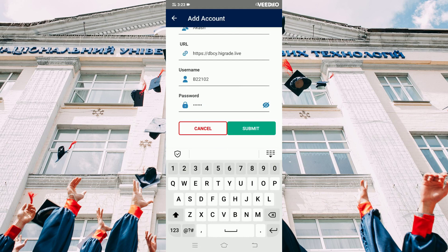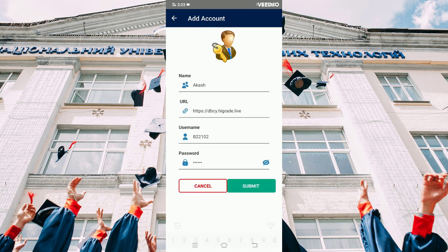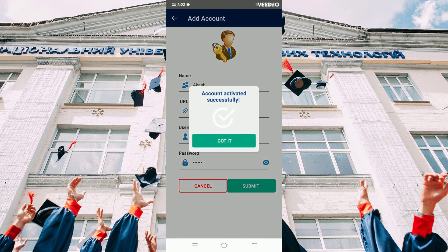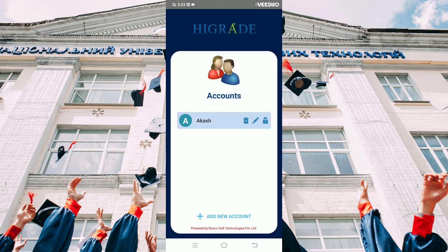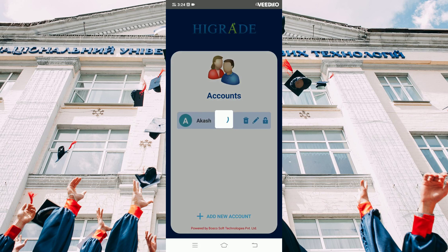Click the submit button. The account will be verified and you will receive a pop-up message. Click your account and it redirects you to the dashboard.